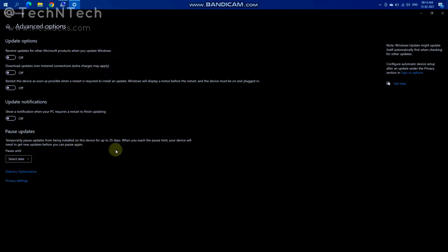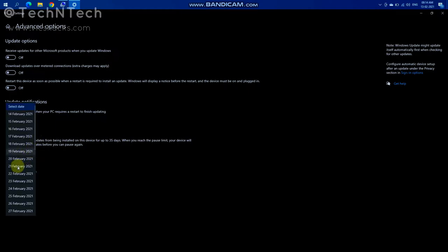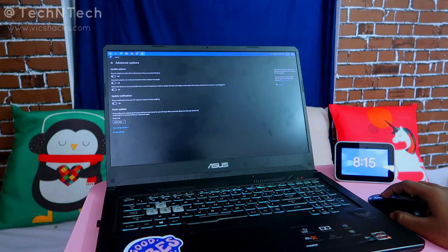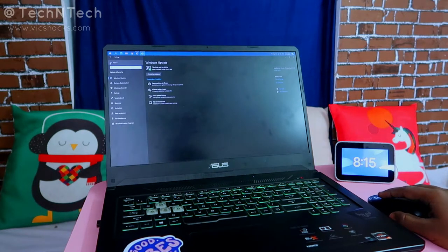Using the pause update option, you can pause updates for up to 35 days. You can select a date within those 35 days based on when you need it. This is one method to pause Windows 10 updates for a certain period of time.